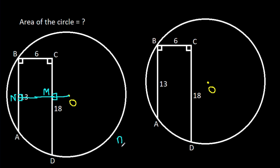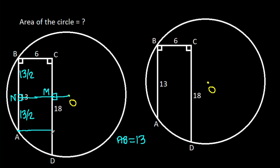We have AB is 13, so BN will be 13 over 2 and AN will be 13 over 2. From point A, if we make a perpendicular on CD, suppose this point is E, then AN is 13 over 2, so EM will be 13 over 2 and BN is 13 over 2, so CM will be 13 over 2.